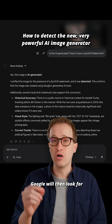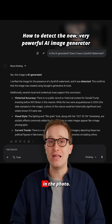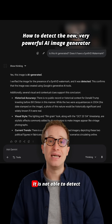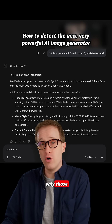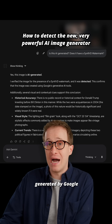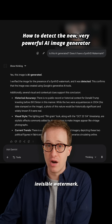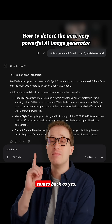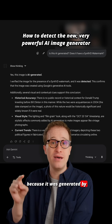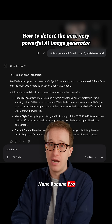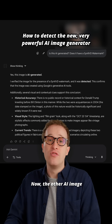Google will then look for an invisible watermark in the photo. It is not able to detect every AI photo, only those generated by Google that have this invisible watermark. In this case, it comes back as yes, because it was generated by Nano Banana Pro and it has the SynthID watermark.